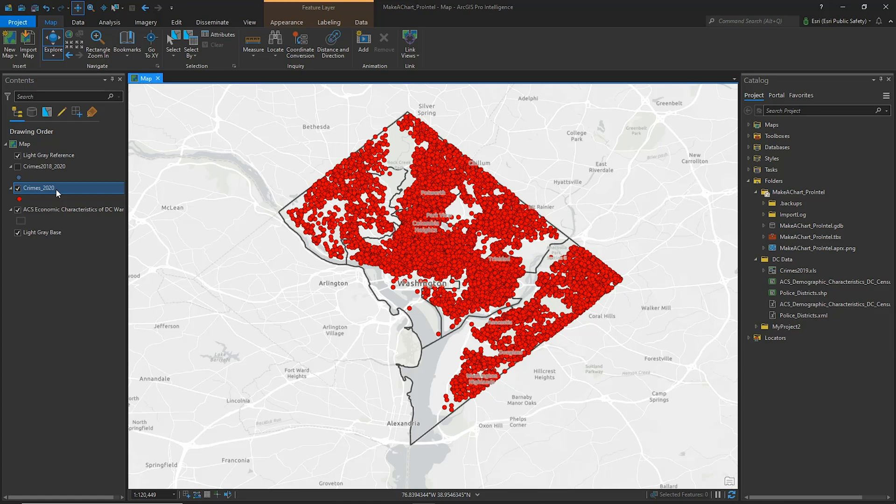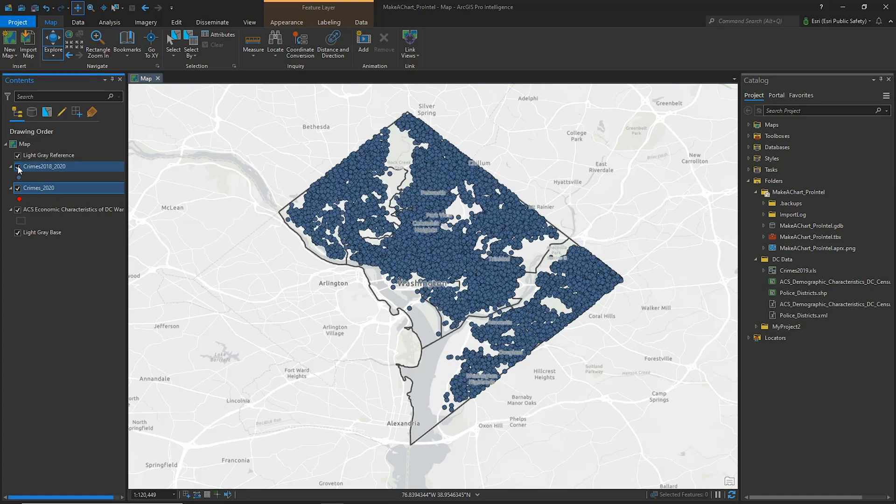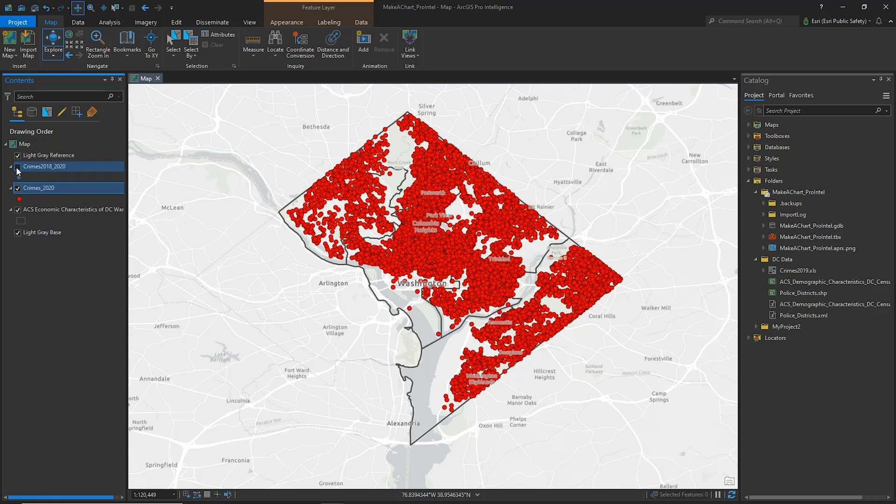In this video, we'll use tables and charts to explore additional ways to uncover patterns and understand your data. In this project, we have a layer of crimes from 2020 and a layer of crimes from 2018 to 2020, both overlaid on a light gray base map.